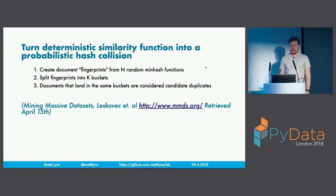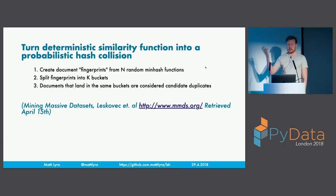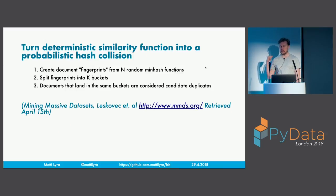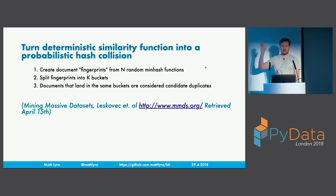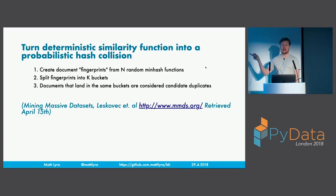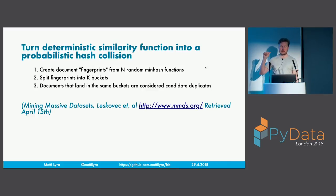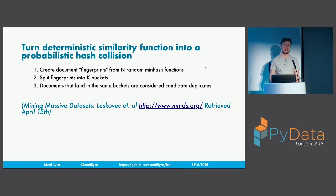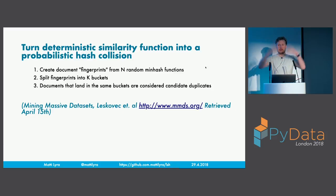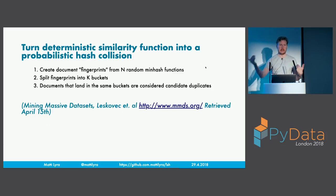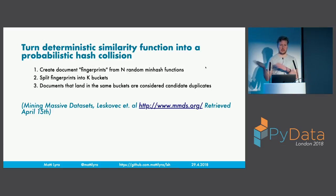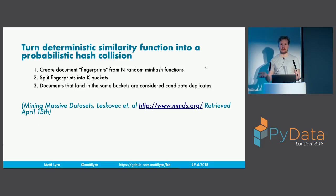So the idea with locality sensitive hashing and min hashing is to turn a kind of deterministic similarity function like Jaccard similarity into a probabilistic hash collision. There's quite a lot of maths behind this. I haven't invented any of this. There's a very good book by Jure Leskovec called Mining Massive Datasets. That's free, available online. And there's a much more detailed explanation there on how this works, including references. I have some references also in the next slide. So the general process of doing this is to create document fingerprints that are these min hash values of some length and random min hash functions. The more you have, the better your chances are at finding those similar documents. You split the fingerprints into K buckets. Documents that land in the same bucket are then considered to be candidate duplicates. The rest is up to you.